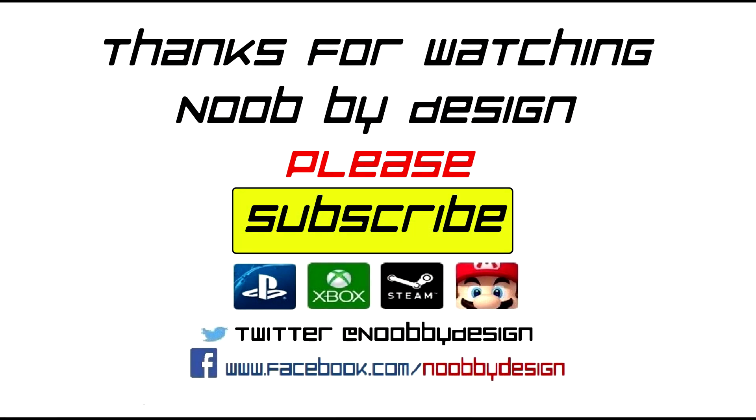If you guys enjoyed this video or found it useful at all please click the like button, it helps me an awful lot when you do. Also if you guys have a moment, if you can click that bright yellow subscribe button in the center here that'll notify you every time I publish another video. Thanks for watching.